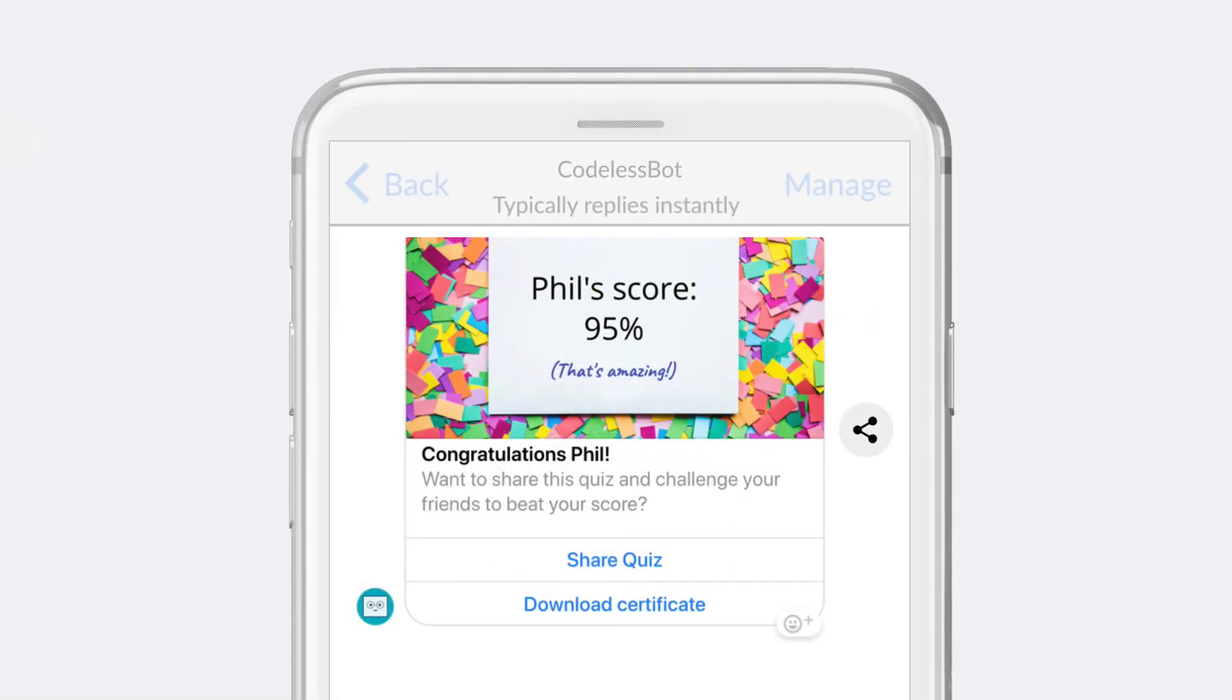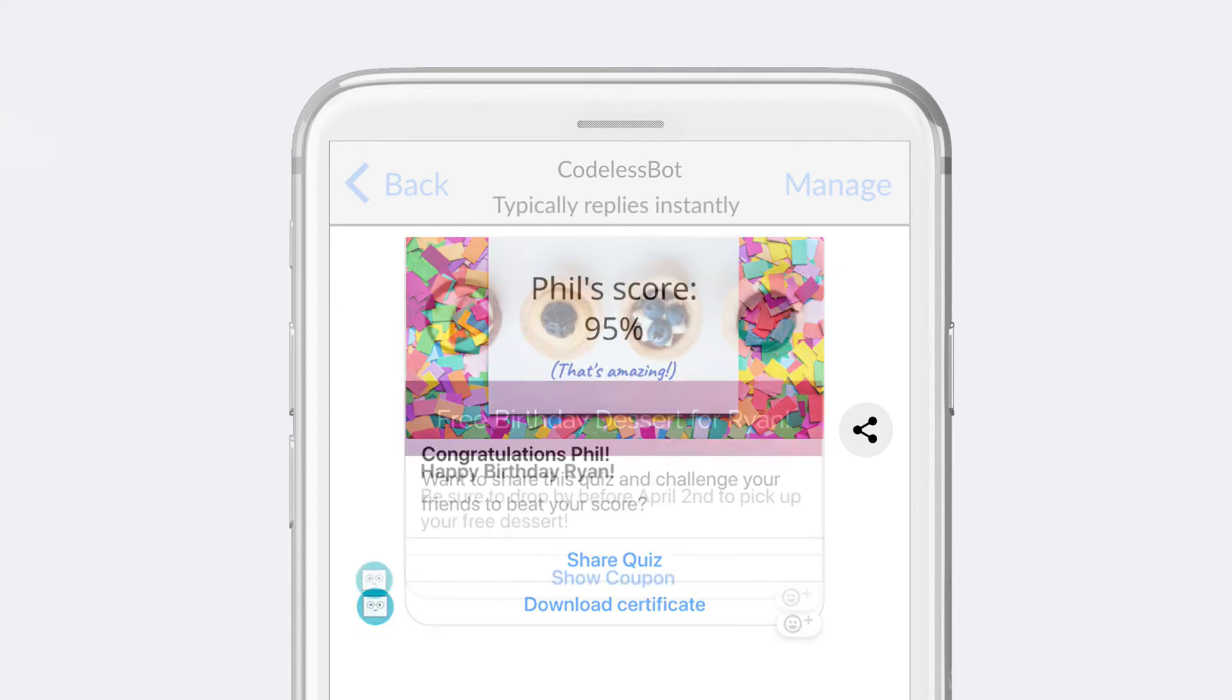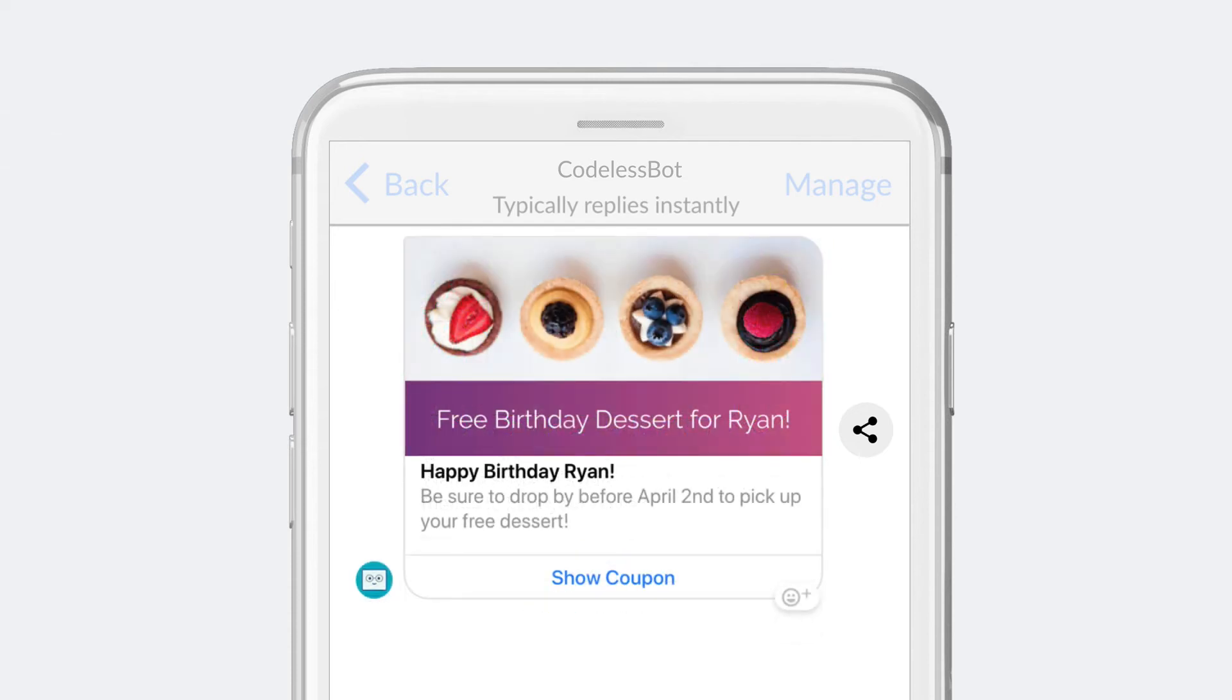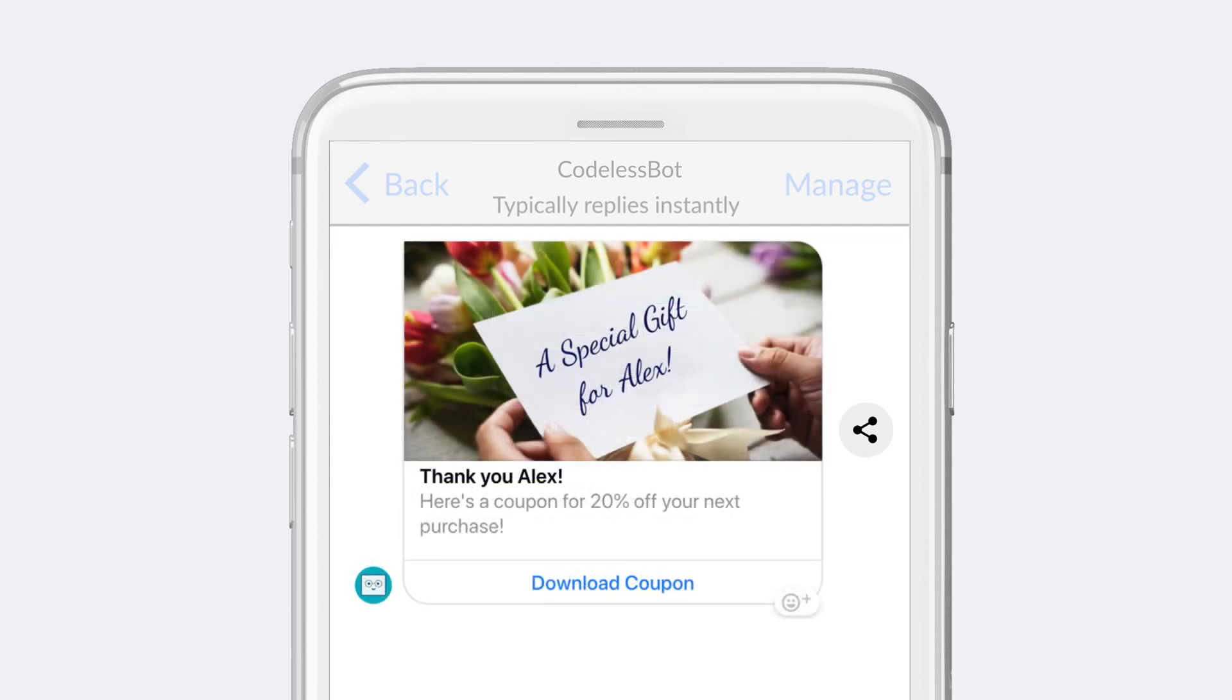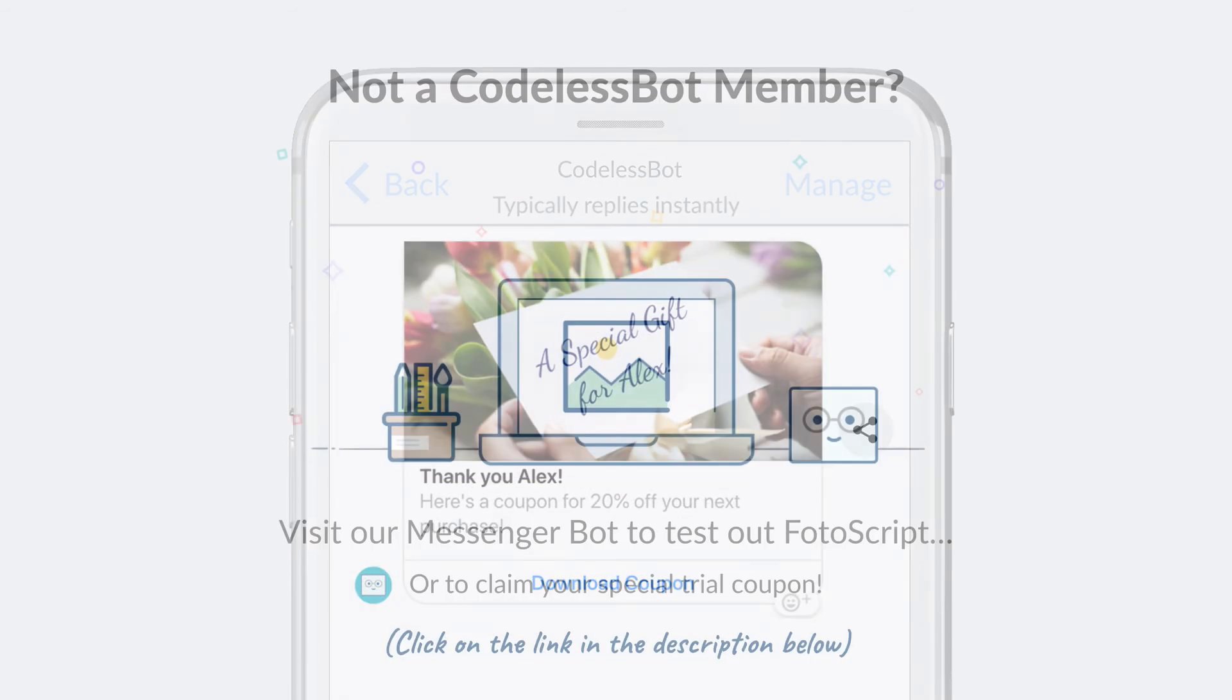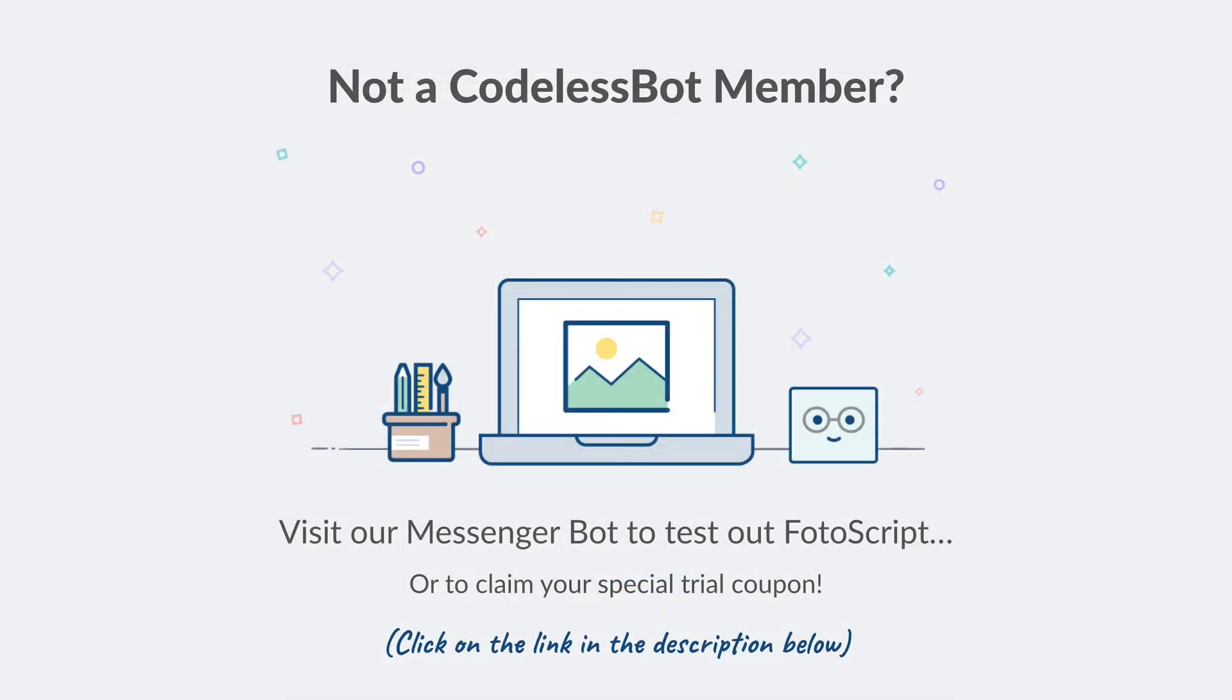Whenever a user enters this block and triggers the JSON API card, they will be sent a personalized image with their unique information. Now, it's your turn. If you're not a Codeless Bot member, visit our Messenger bot to test out Photoscript or to claim your special trial coupon.